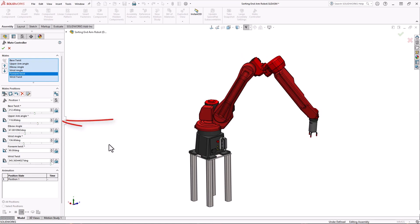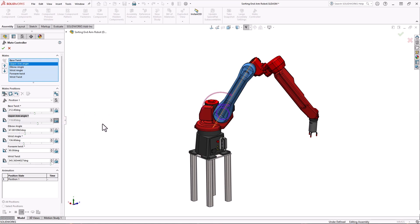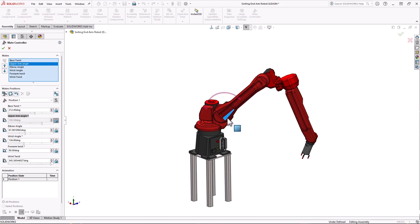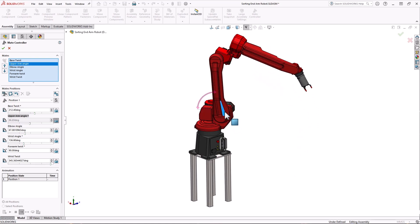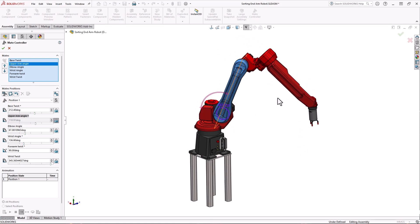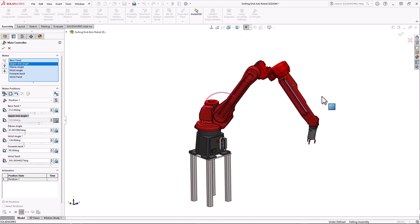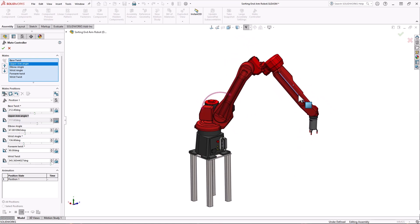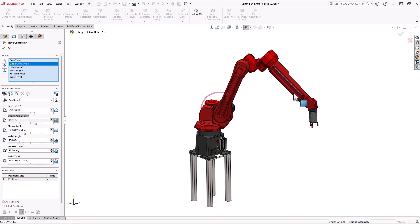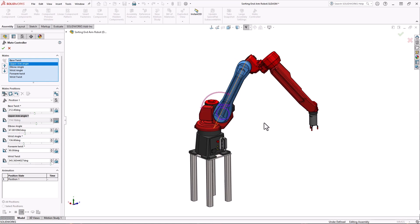You can also make a mate driven by clicking here. This will allow you to drag the assembly to its position in the graphics area and update the values accordingly. All the other mates are locked when one or more mate is set to driven giving you precise control over which mates move and which don't.